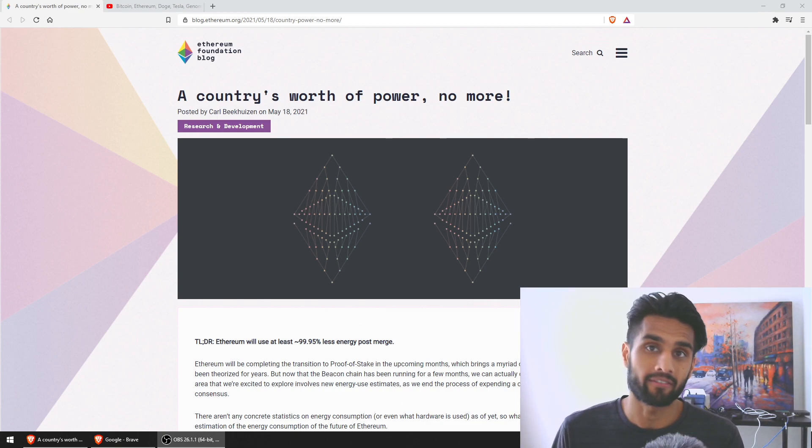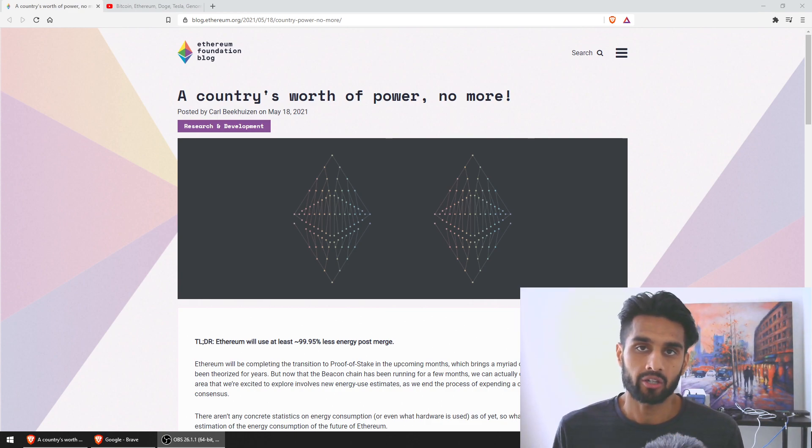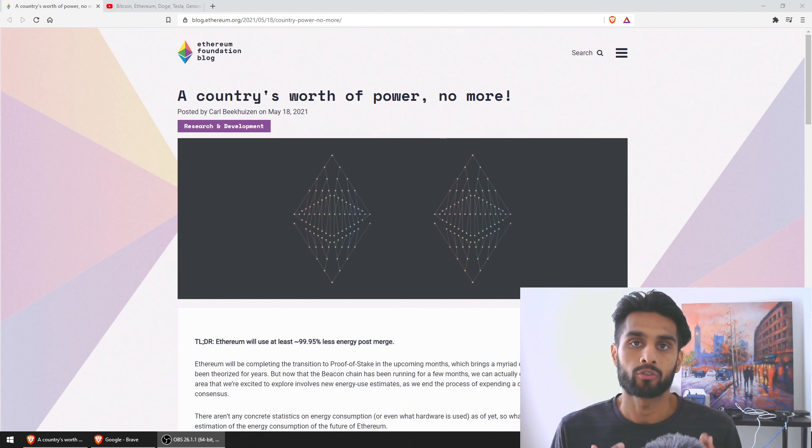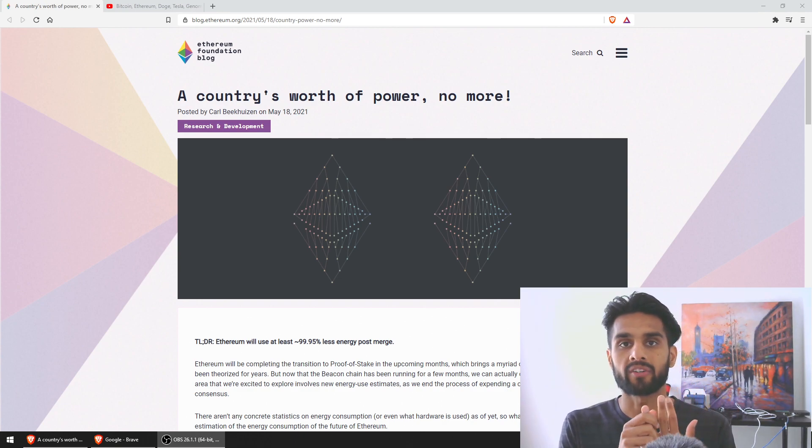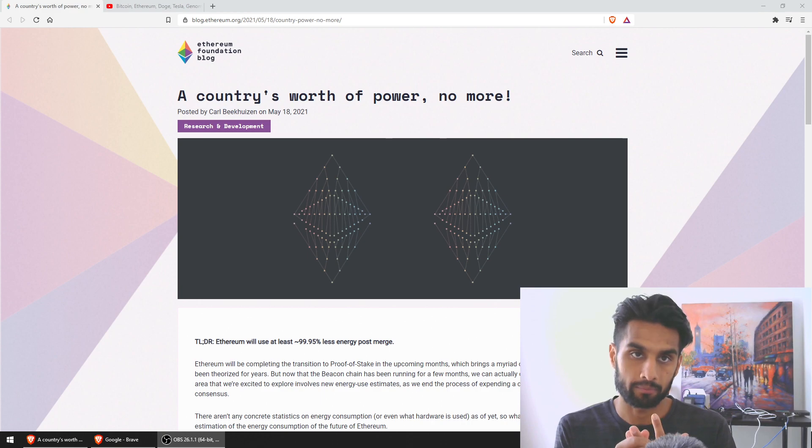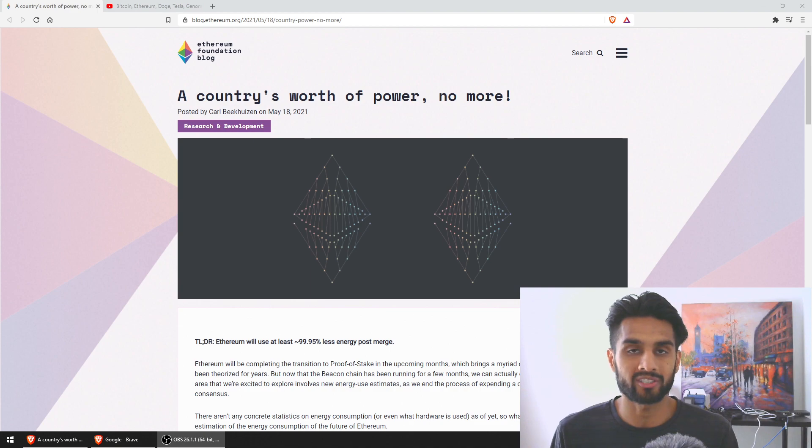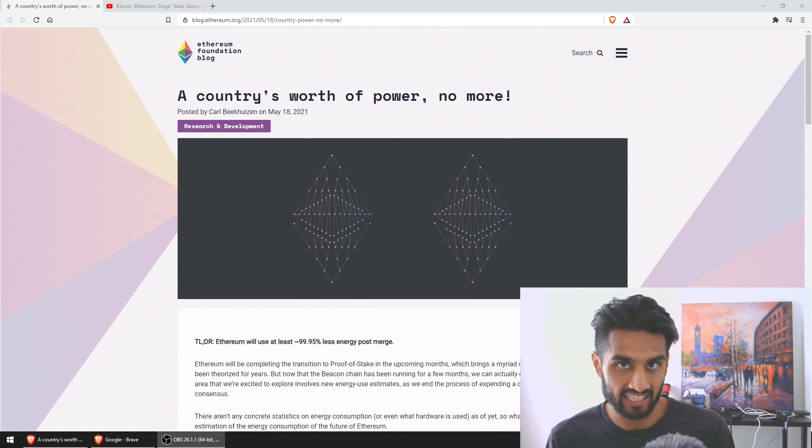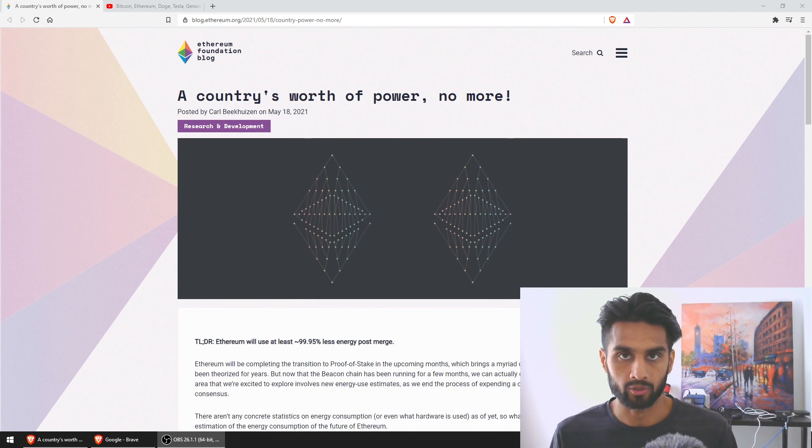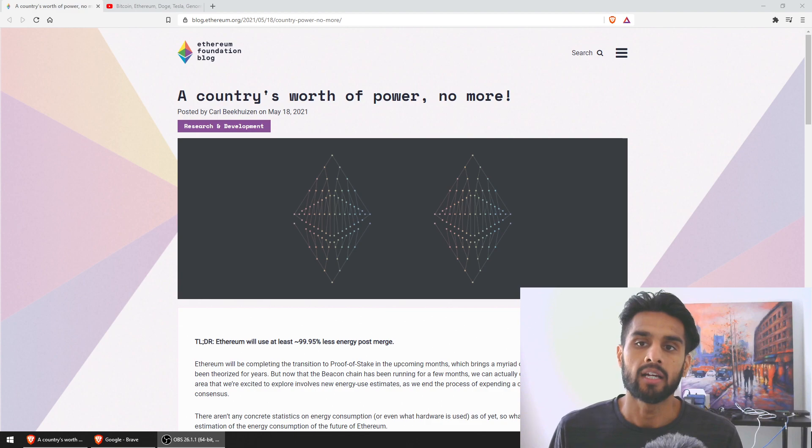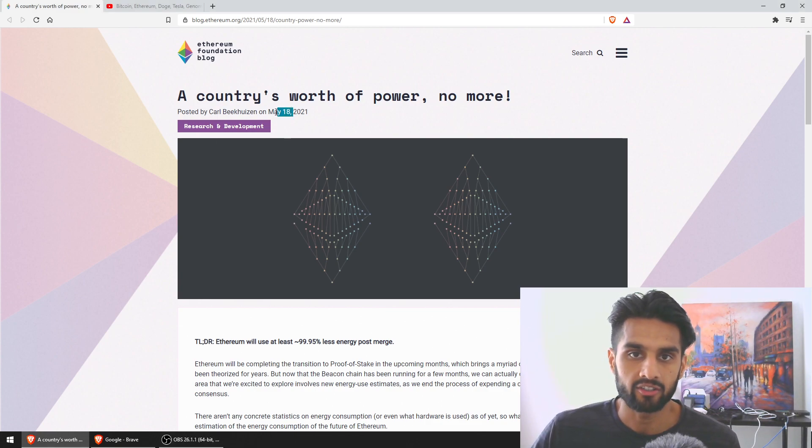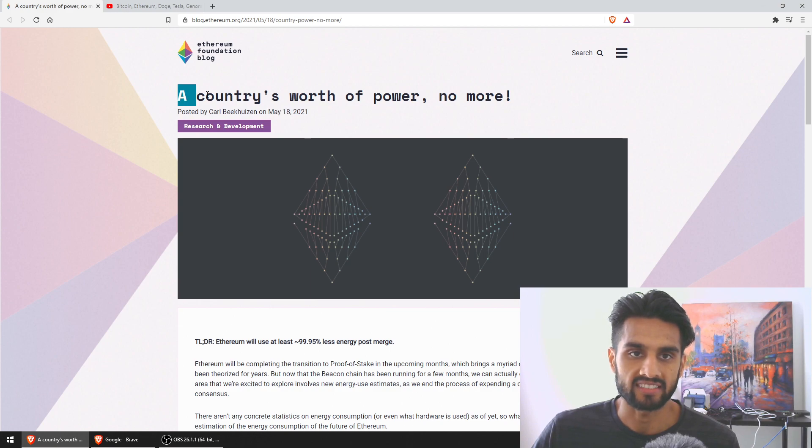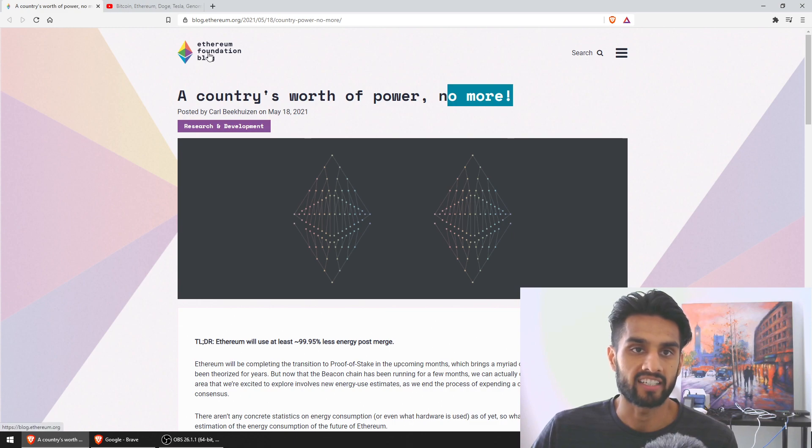So in this channel we promote three verticals: genomics, energy, and crypto. Obviously Ethereum is focused on crypto but also addresses the energy side of things, not just Ethereum but other cryptocurrencies as well. Now this blog article was posted literally yesterday and its title is 'A country's worth of power, no more' and this was on Ethereum Foundation blog, an official blog from Ethereum.